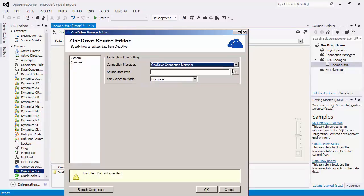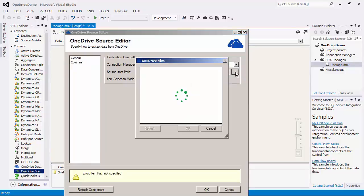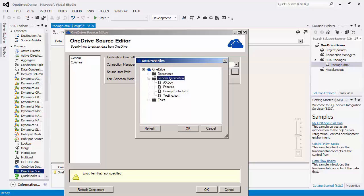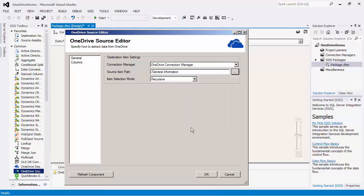If we click on the button right beside the source item path, we can see the folder structure of OneDrive. For this demo, we are going to copy all files within the general information folder into a different OneDrive instance.